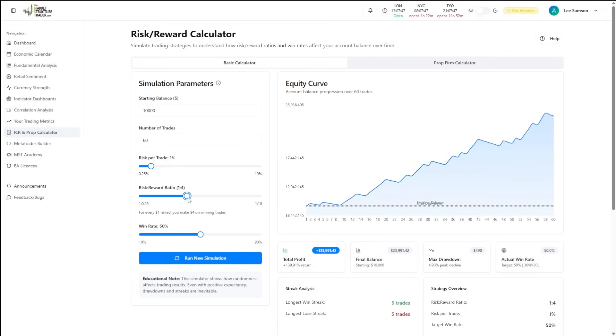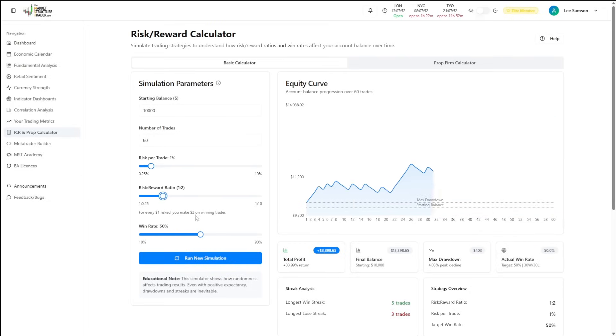You can see that the $3,400 profit suddenly turns into $13,991. So you can see by leaving your trades to run for longer, you're obviously going to make more profit.